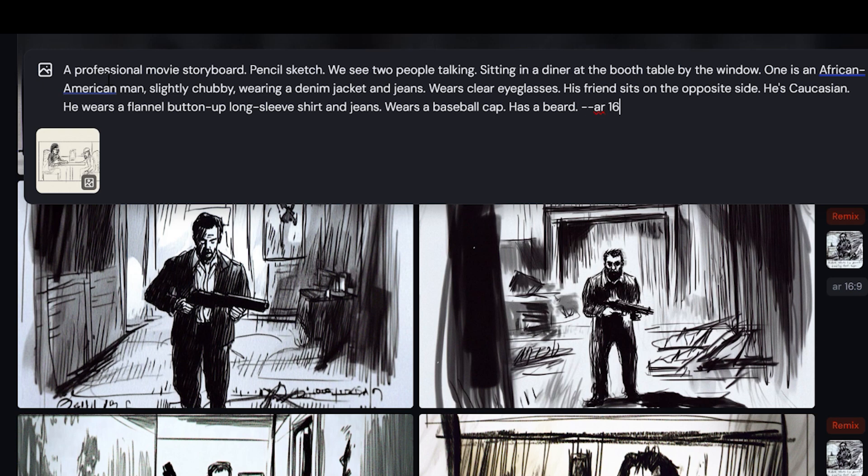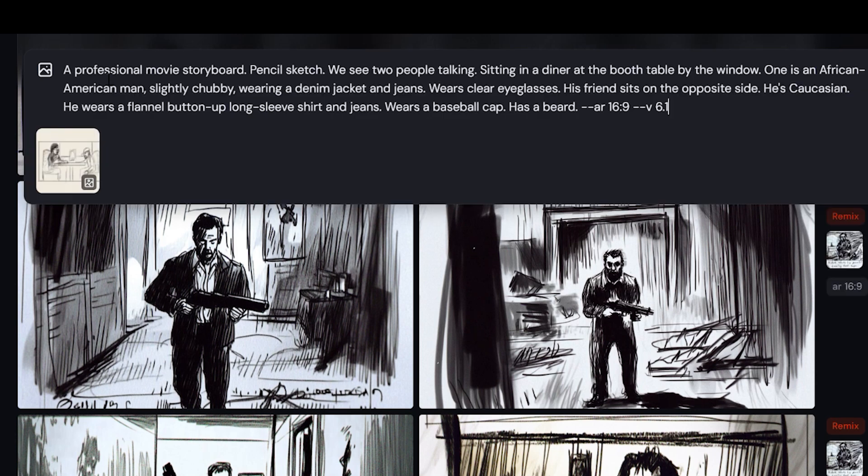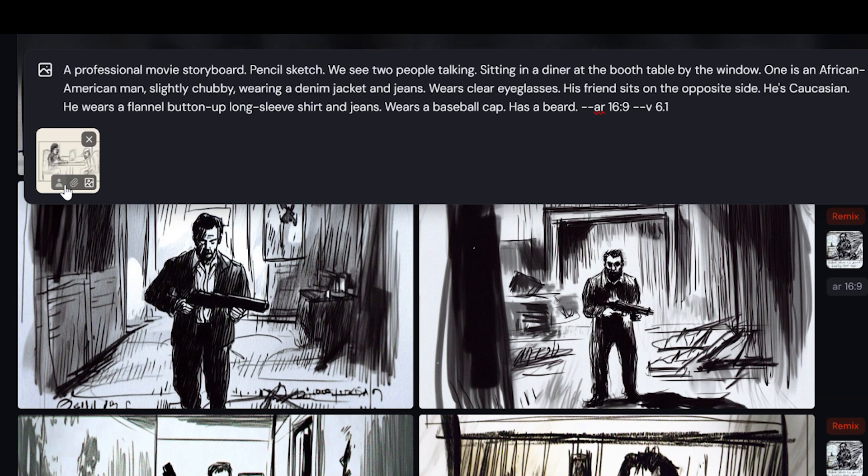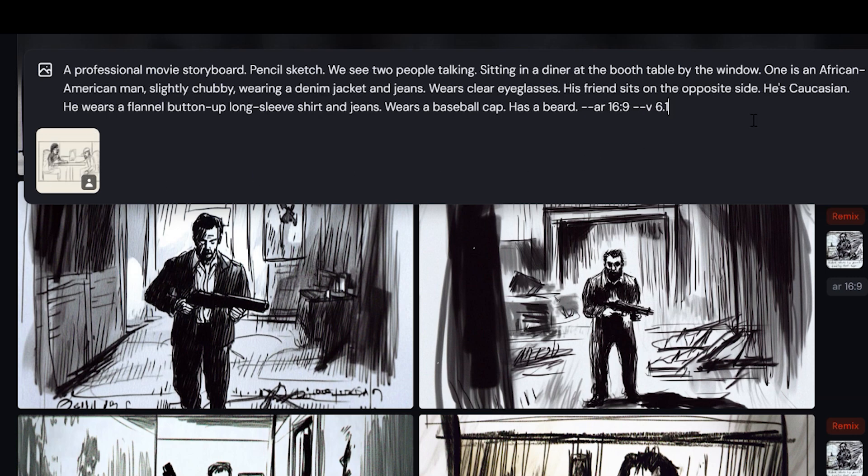Now here's my prompt, feel free to pause the video so you can check it out in full detail. Of course you can also tweak it or create your own to suit your own vision. Once your sketch is ready, upload it to MidJourney. Be sure to use the character reference or the CREF feature to guide the process, then simply hit enter.